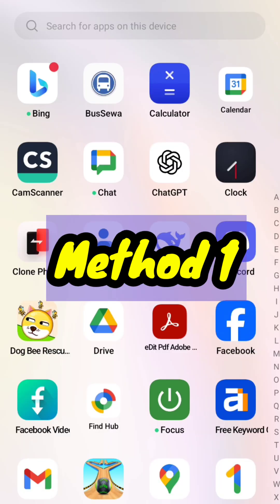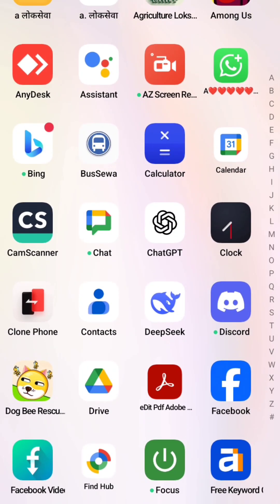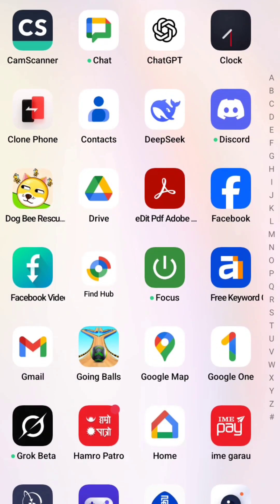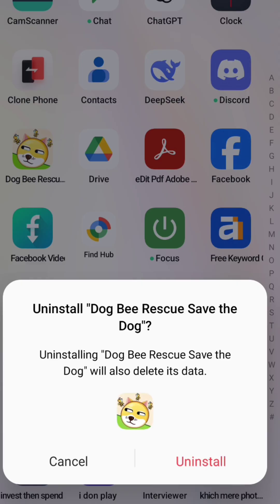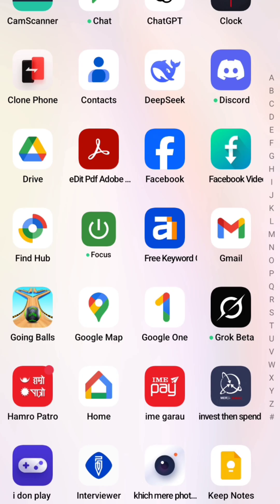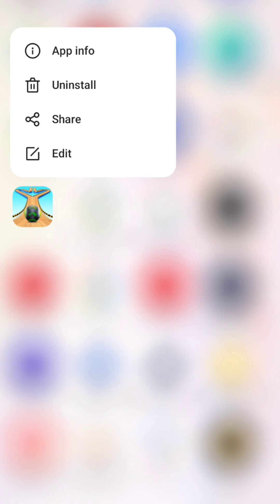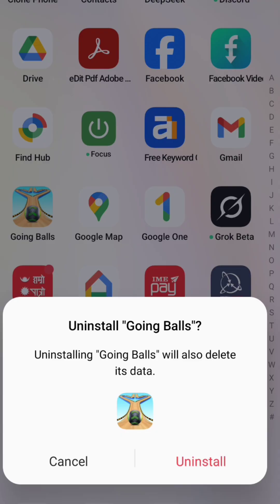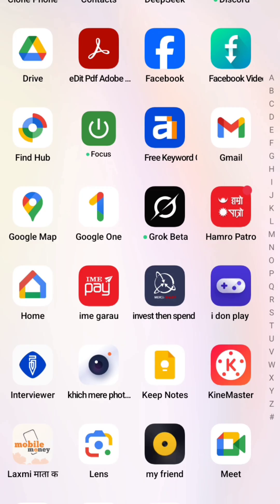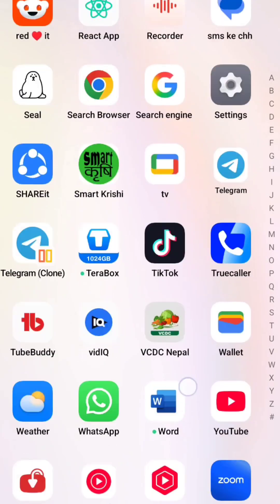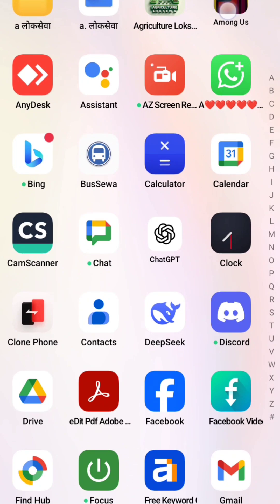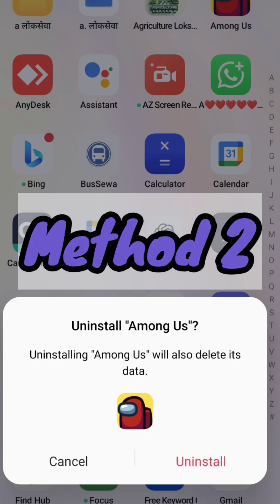Method 1. There may be ads during normal use of your phone due to the installation of some games and apps. Such games run more ads than gameplay, so try uninstalling these games if you have downloaded them. This method works if the ads appear from the Google Play Store, games, or any suspicious apps.